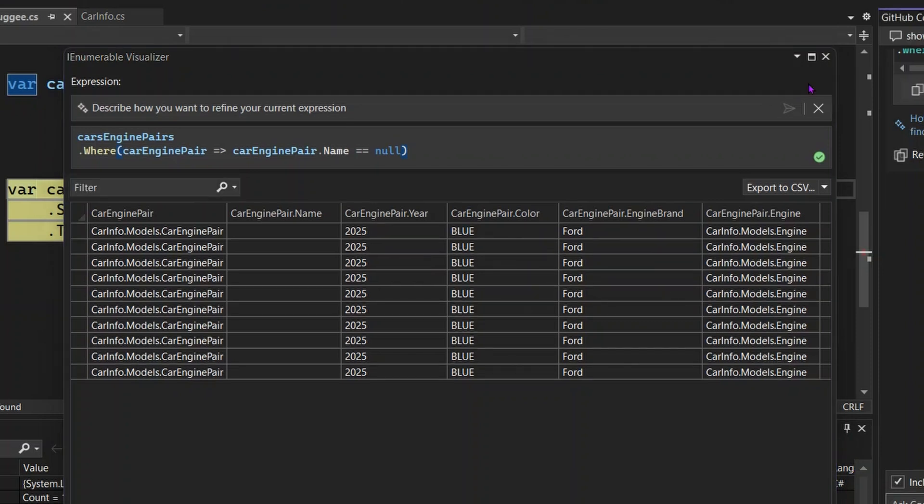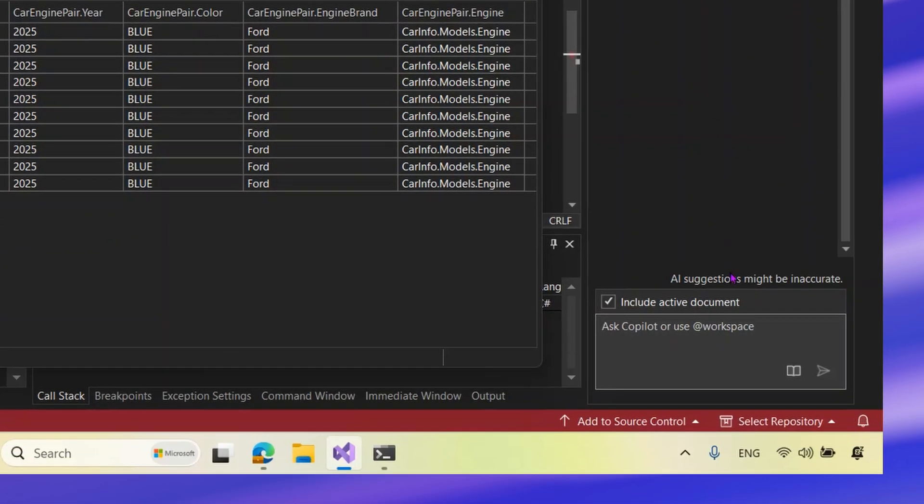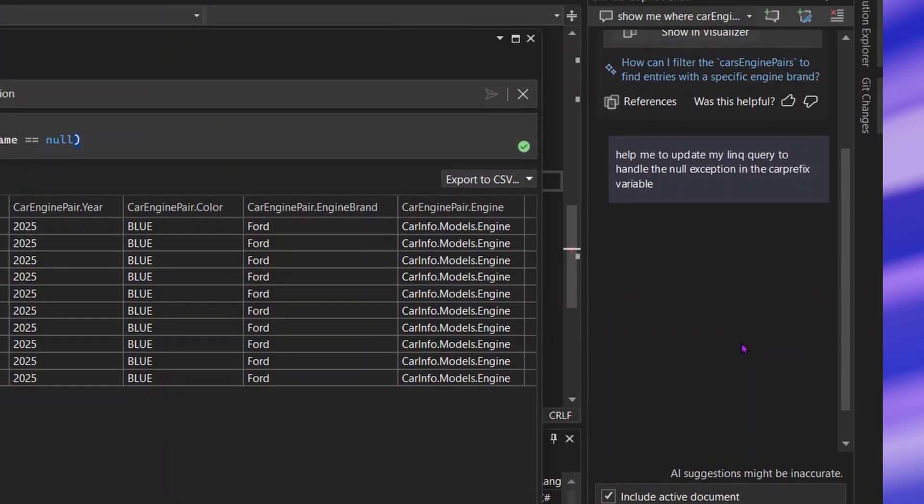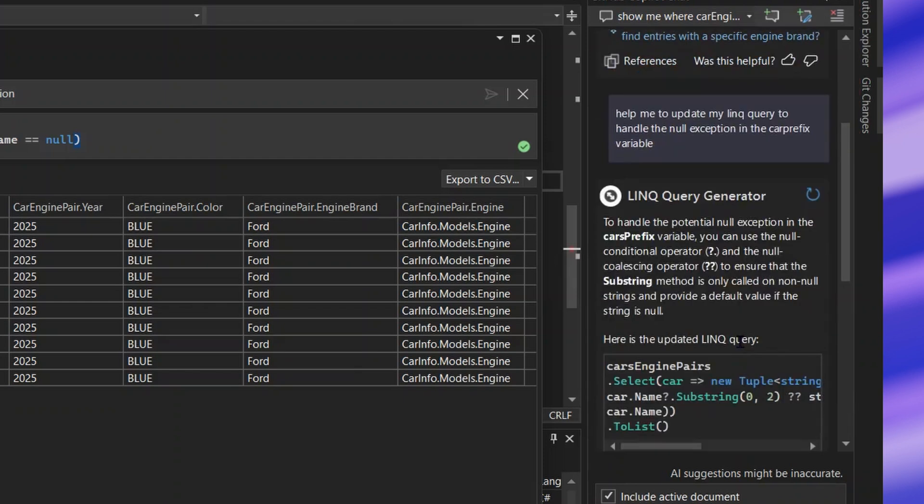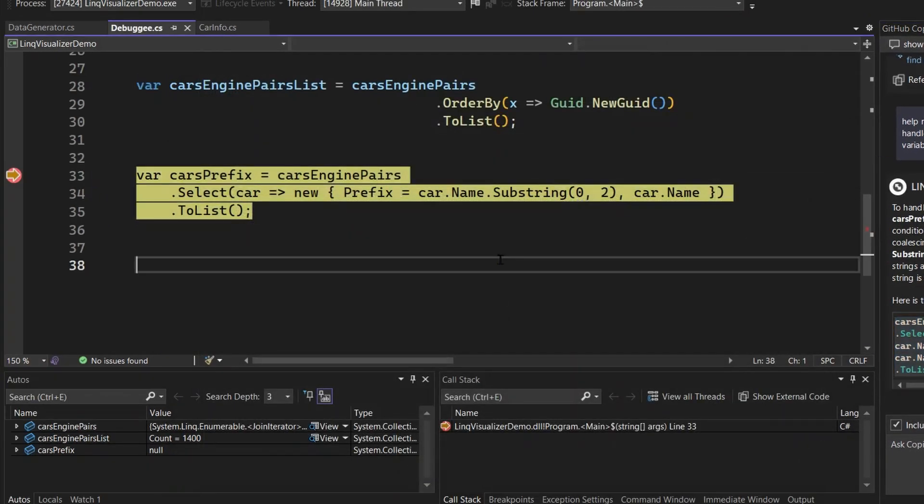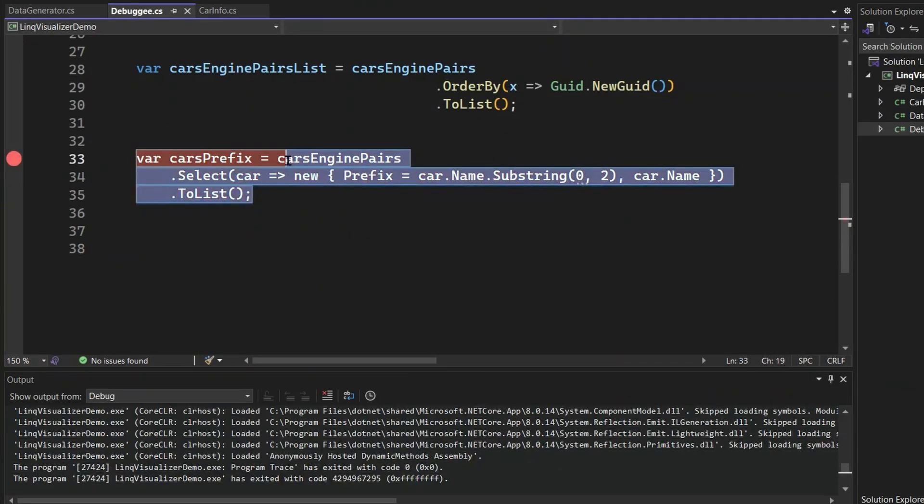It will be even more helpful if I can use this tool to help me actually solve this exception or do some change to my code to actually edit the code to fix the exception. So instead I would say, take me to Copilot chat and help me to update my LINQ query to handle the null exception in the car prefix variable. Something like that. Let's see if Copilot chat can help us generate code that actually does it a little better. Okay. Seems like Copilot has generated this code for us. Let's just close the visualizer and copy it over.